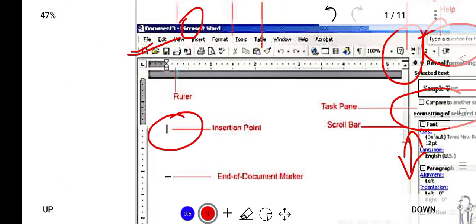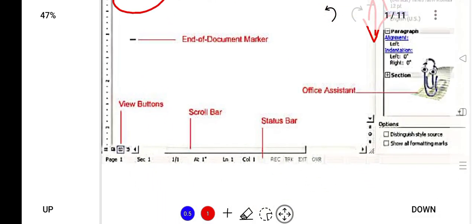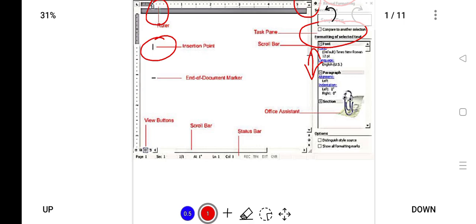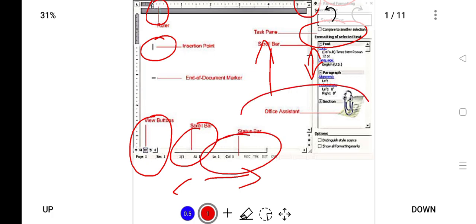The point from where we write is also known as the insertion point. The ruler means alignment, it is the ruler bar. These view buttons are used to view the page number. Scroll bar is used to scroll up and down or left and right side. There is the status bar at the bottom.